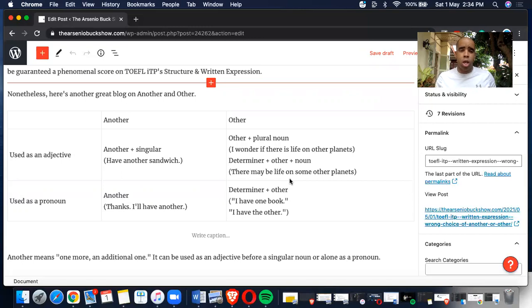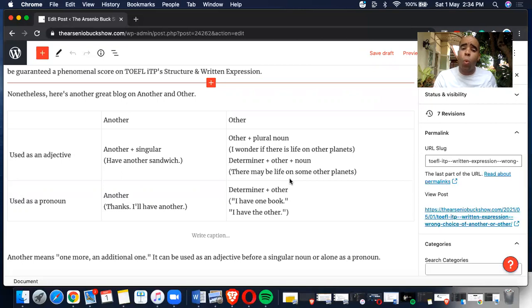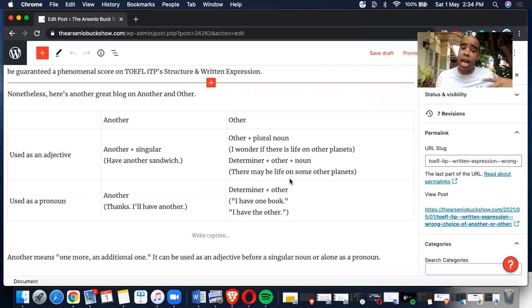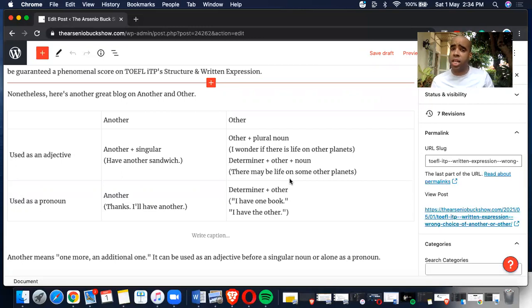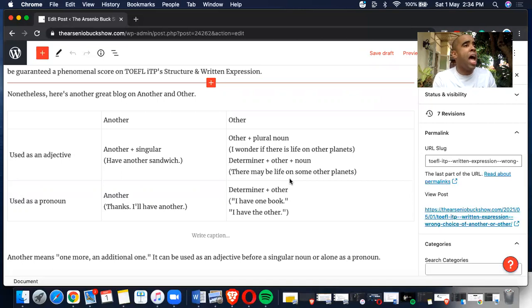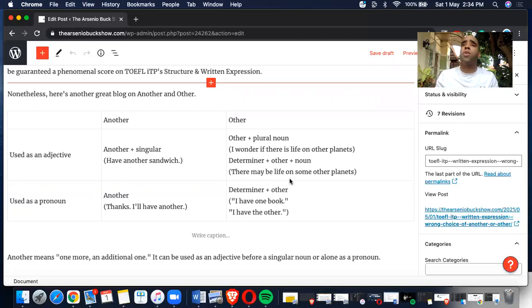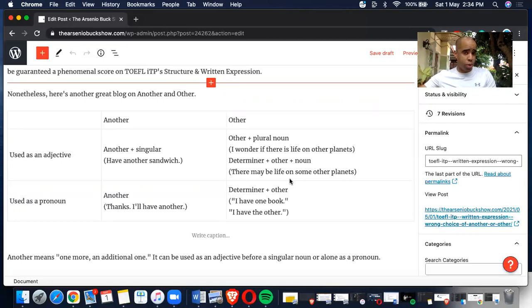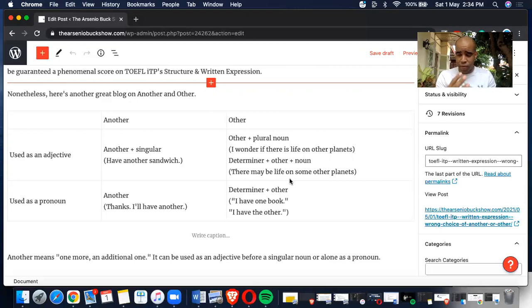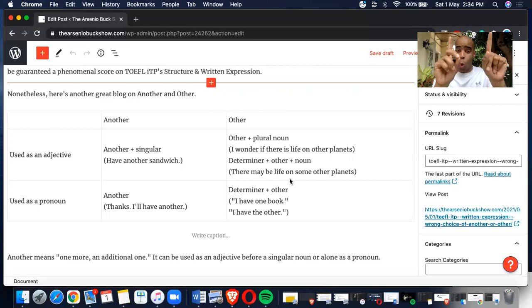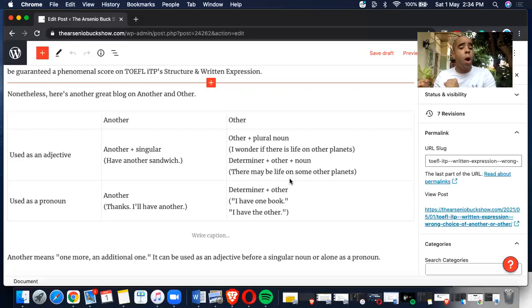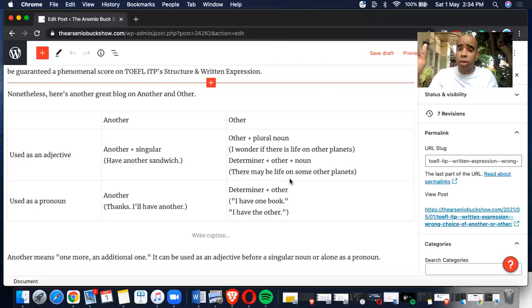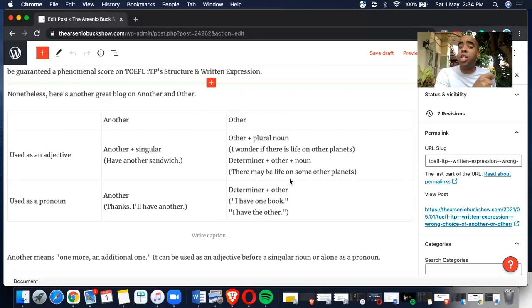Another and other - how to use them. You use another with an adjective or a pronoun. Another plus singular: have another sandwich, have another drink, have another singular noun. Other goes with the plural noun. There are two different ways: other plus plural noun, or determiner plus other plus noun.